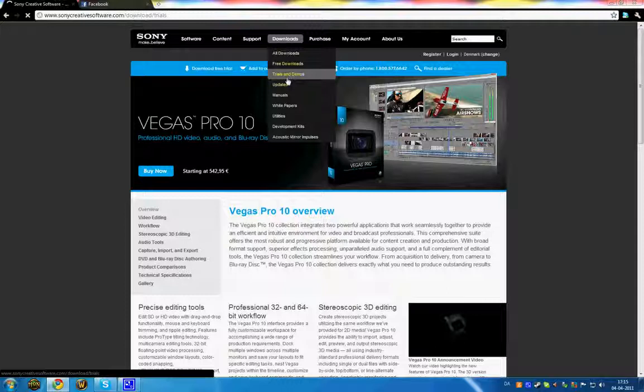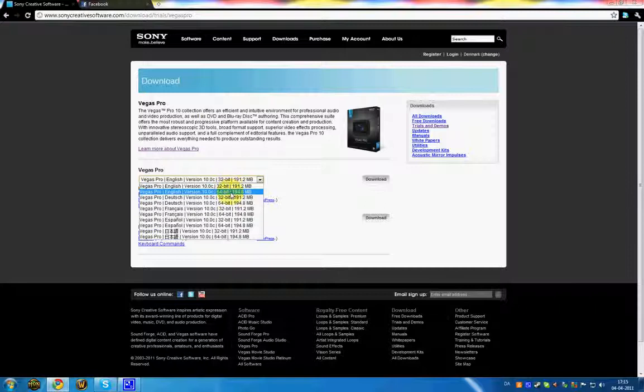Find Vegas Pro and click on it. Now you want to select the 32-bit version, not the 64-bit. That's the only way you can get it to work - no matter what version of Windows you have, you must select the 32-bit version.